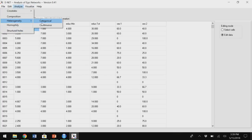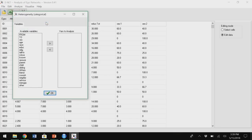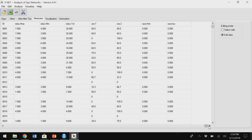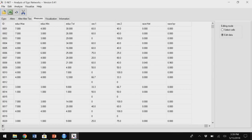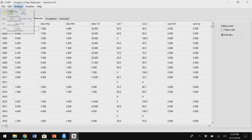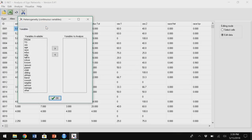I can keep adding measures. For heterogeneity I can do race as a categorical variable and it creates Blau index and IQV — which is a sad statement about networks in America; they're very heterogeneous. Then I can do continuous measures — average Euclidean distance — so I could do age, and I'll get a standard deviation here for age.